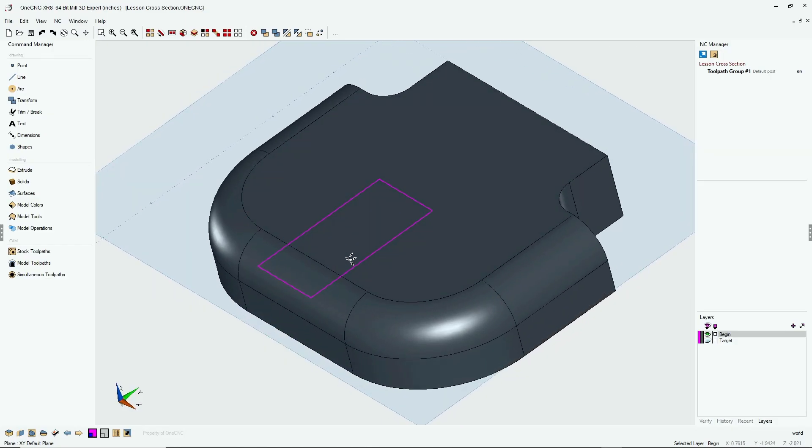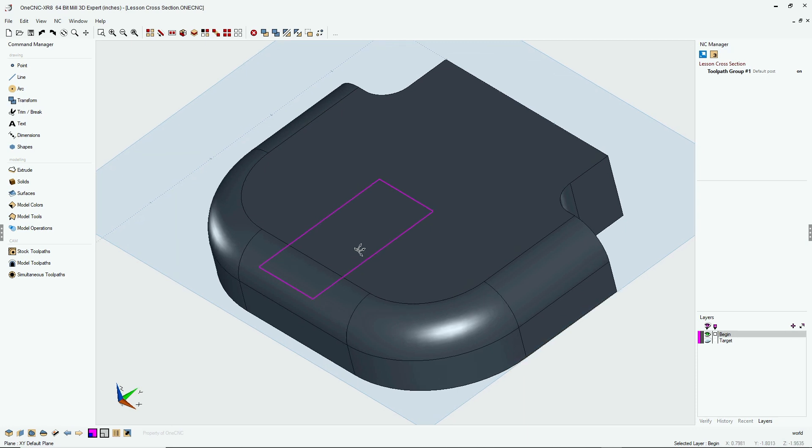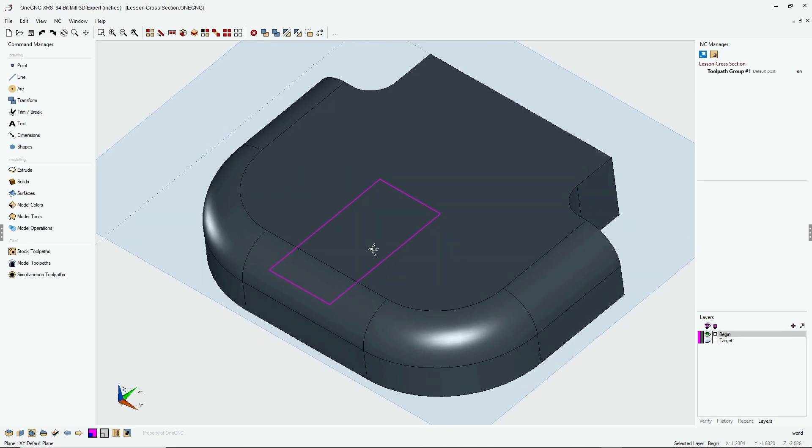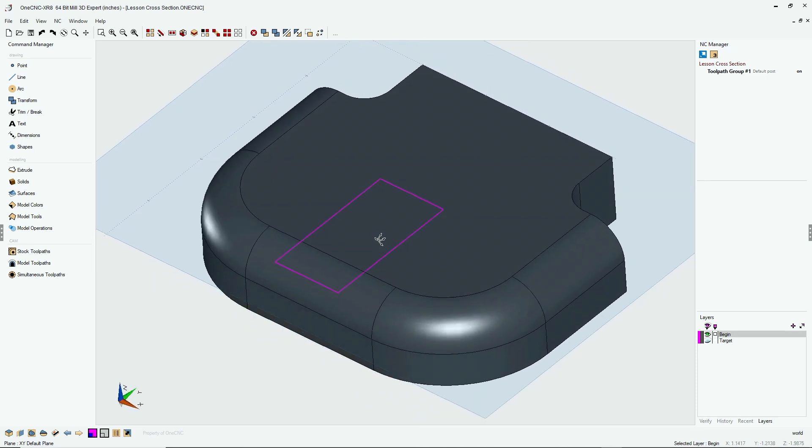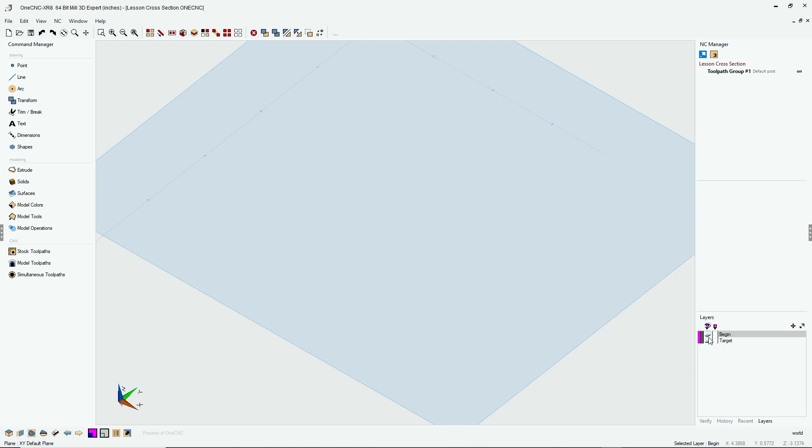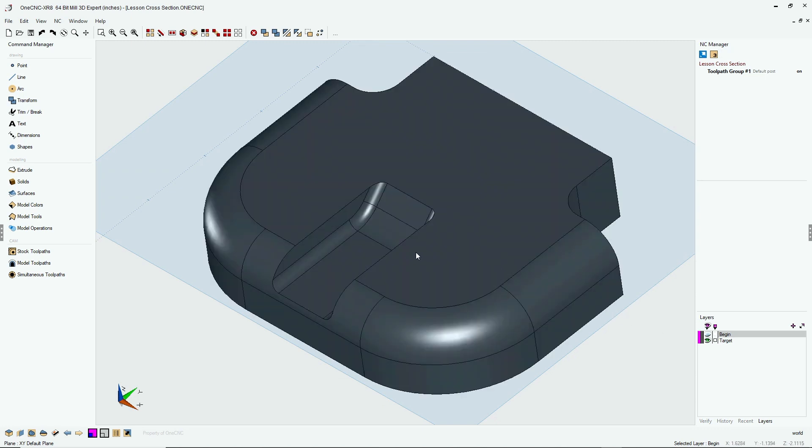In this tip of the day, let's take a look at the 1CNC section model command to add detail to a solid model. In this example, we're going to be starting with this solid model, but ultimately we want our solid model to look like this. We're going to put this notch in.